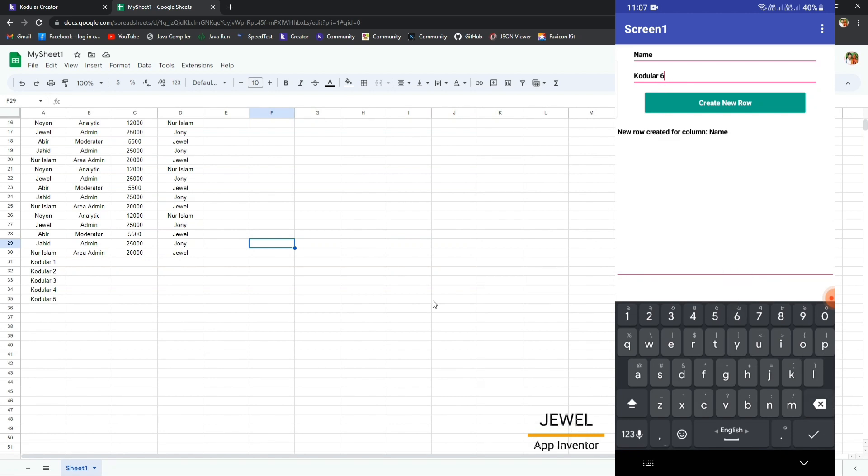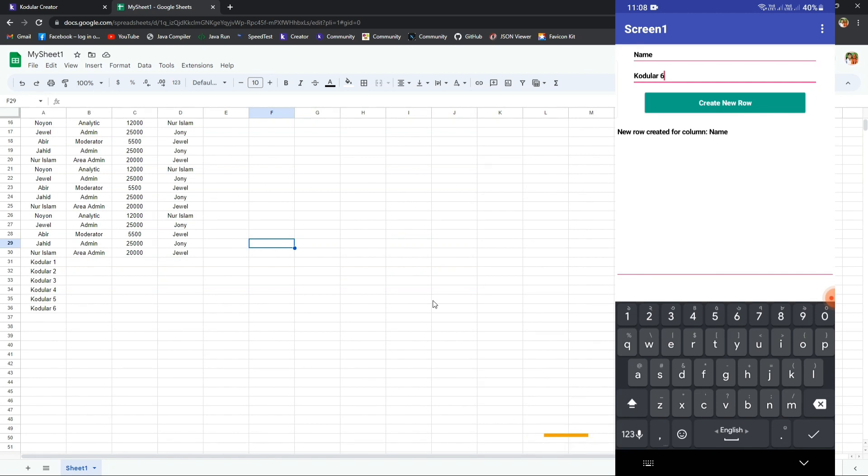This extension supports every builder like Niotron, Kodular, App Inventor, Thunkable, and Android Builder. All of these builders are supported by this extension. Thank you very much.